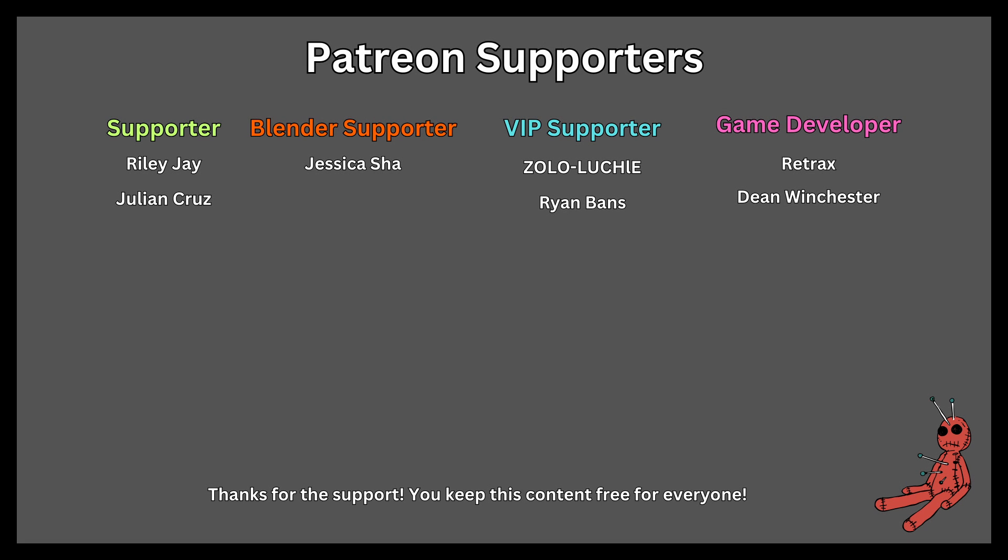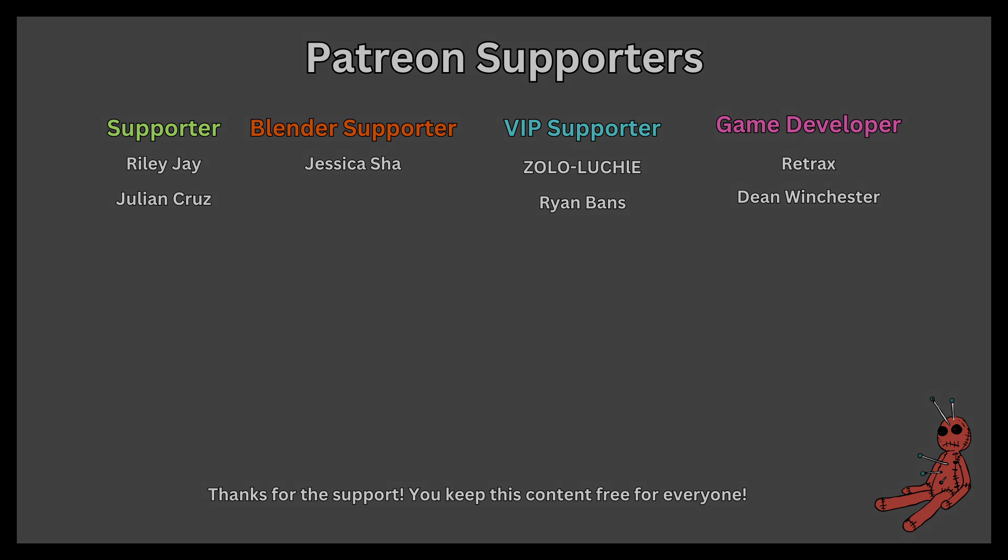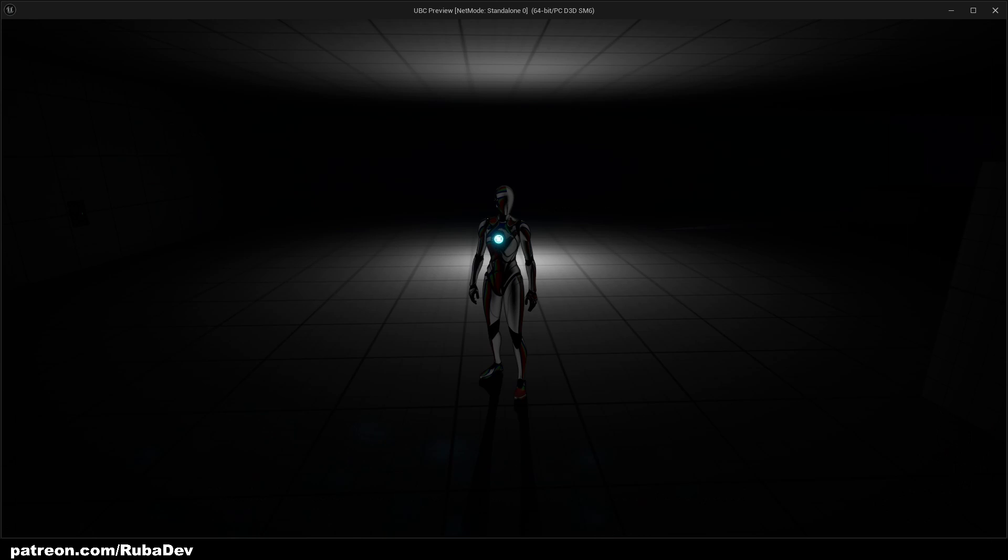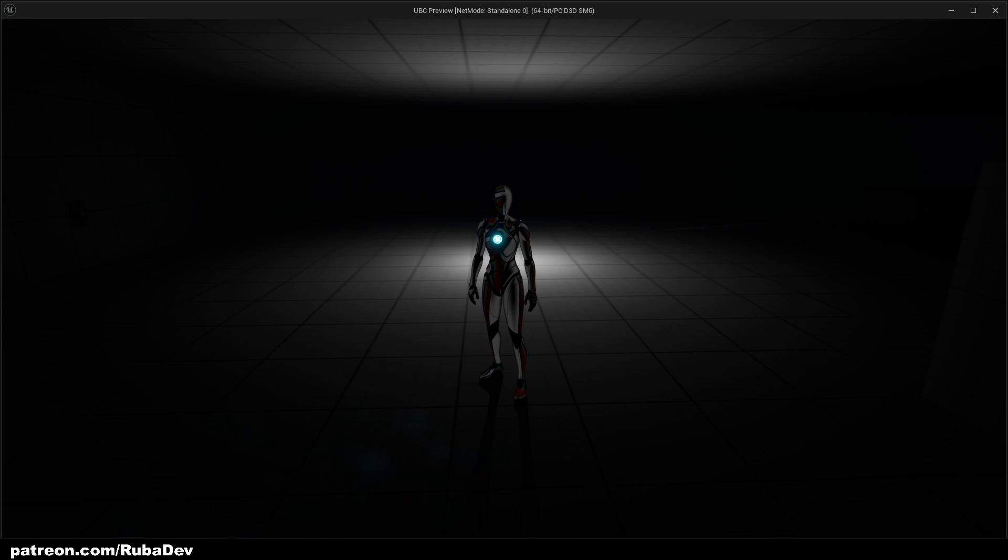This tutorial is sponsored by Patreon. Thank you all for your support. Hello guys, welcome to the new tutorial.